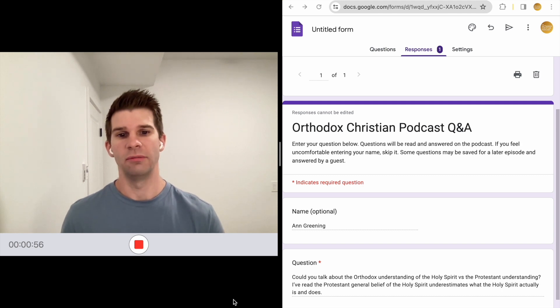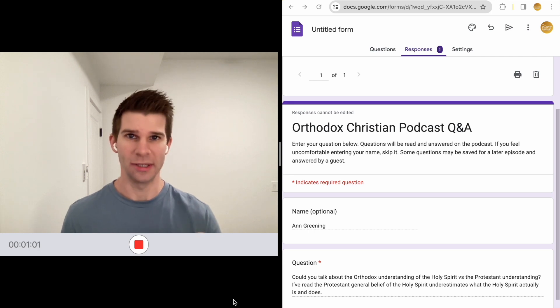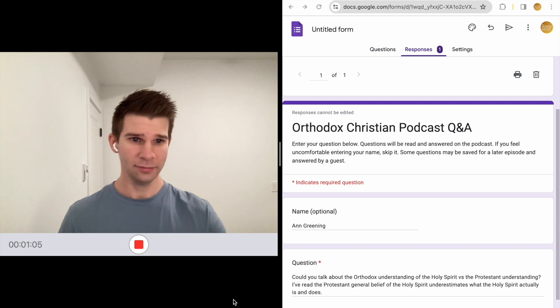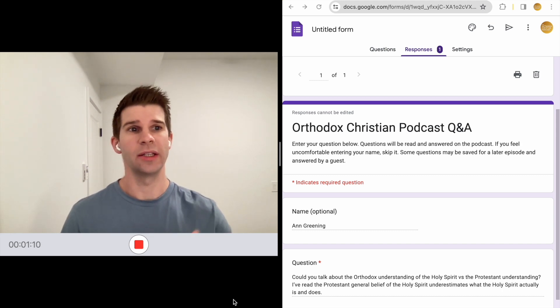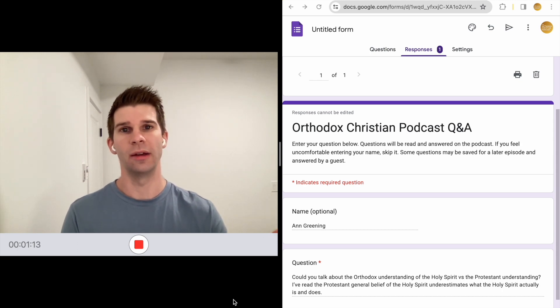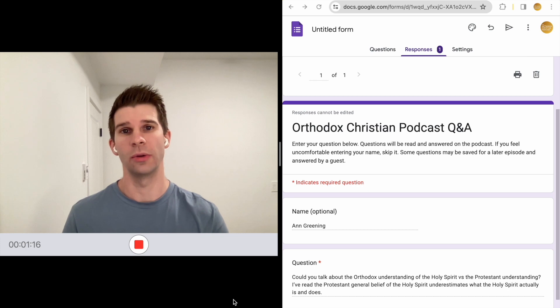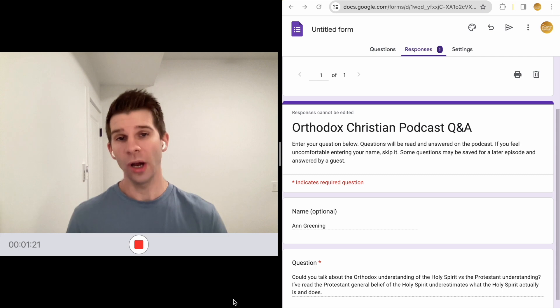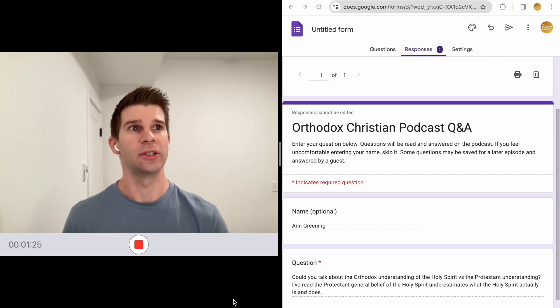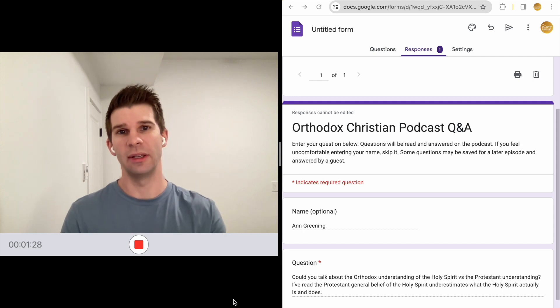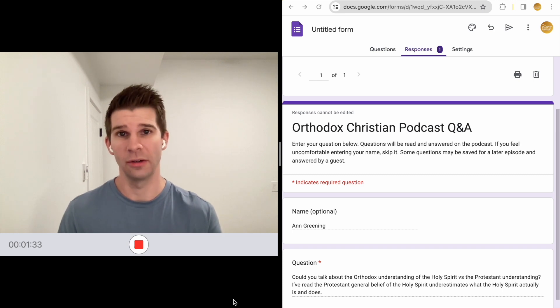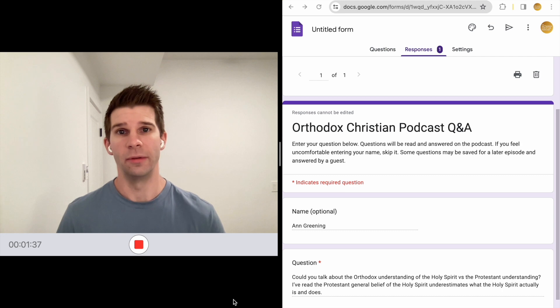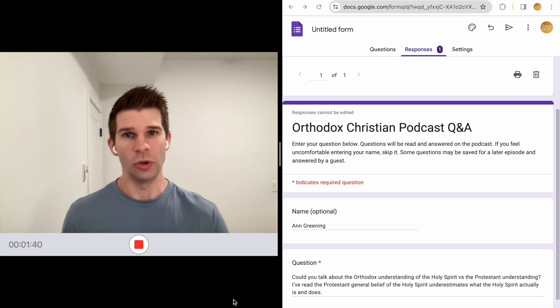Protestantism is pretty broad, so it can be hard to speak specifically about what is or is not believed. But I think in general, my sense is Protestantism takes some of the fruit or the conclusions of Christian history, but doesn't know where those conclusions came from. In Protestantism, one is taught that the Holy Spirit is divine, but it's thought that this is just coming from Scripture itself.